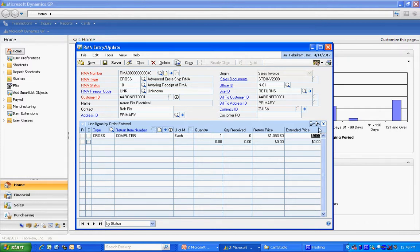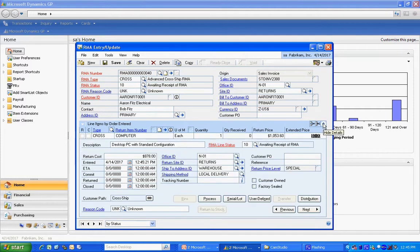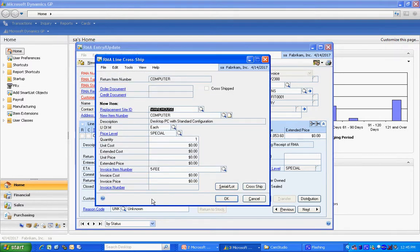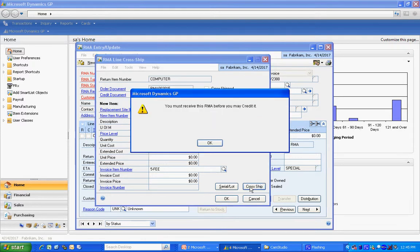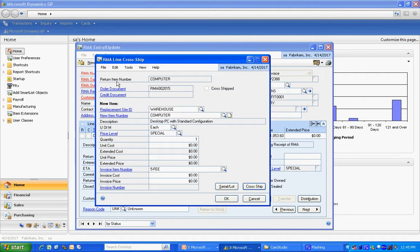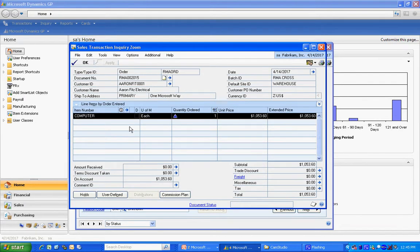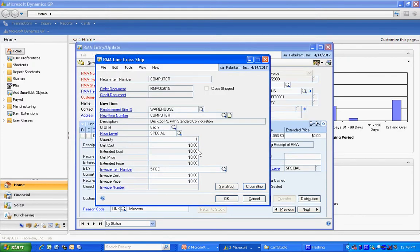Now, let's take a look at the form view of this. And what we want to do is go down to this customer cross-ship. And we're going to send out a replacement item before we get the return item back. So let's hit the cross-ship. The system is automatically going to create an order to send that replacement item back out. So that's the second step.